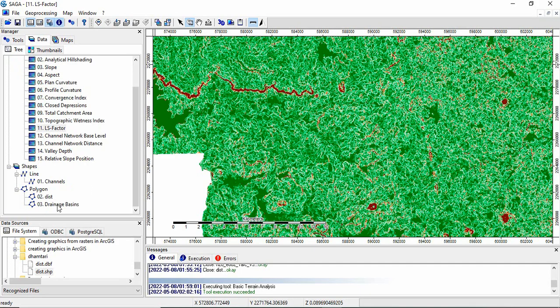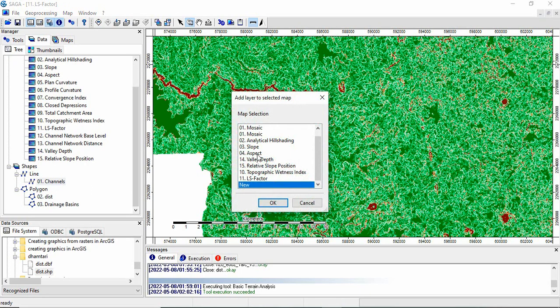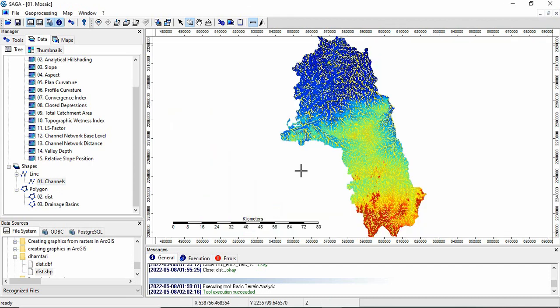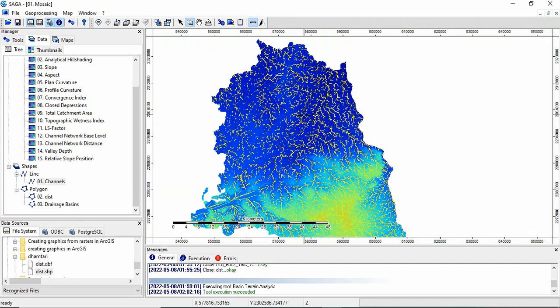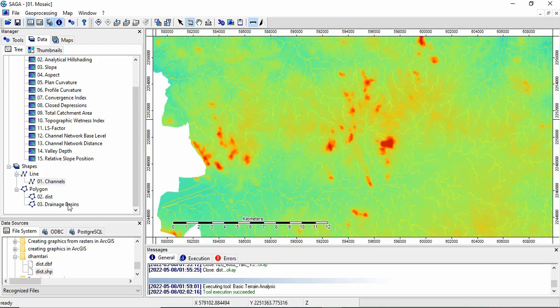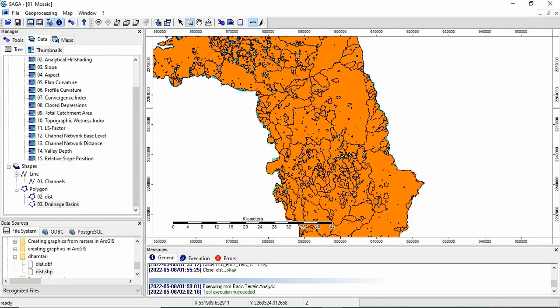Other things are like drainage channel network. This is the channel, we want to see it on DEM. This is the channel network derived from it, and this is the drainage basin.